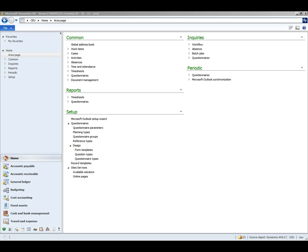Today we're going to talk about the steps involved in bank reconciliation within Microsoft Dynamics AX 2012. Bank reconciliation is the process of reconciling the bank account balance received on your bank statement with the balance of your bank account within Dynamics AX.